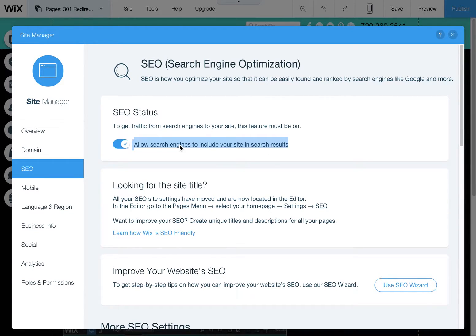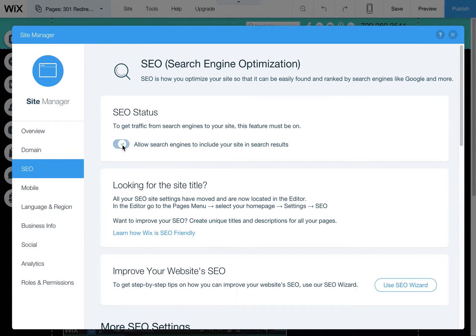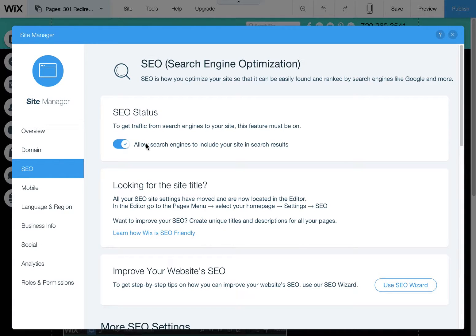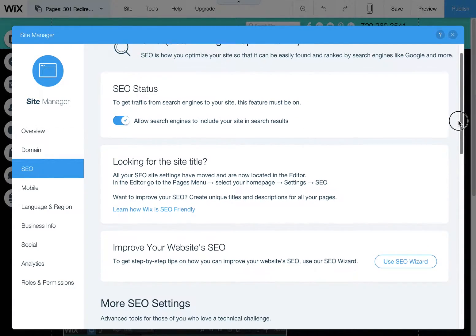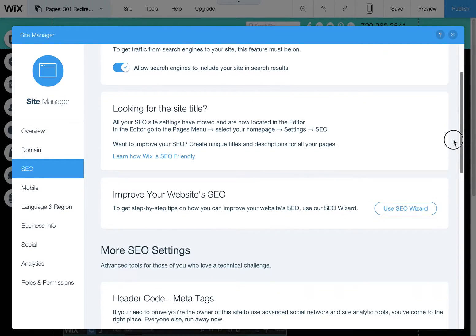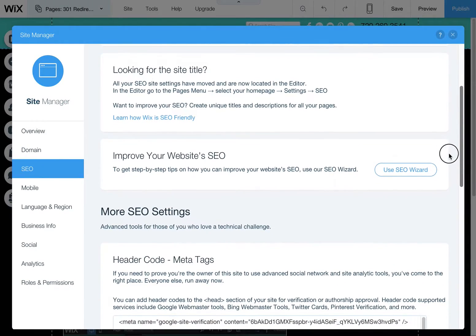Sometimes I have clients that come to me with Wix websites where this is turned off. You never want to have that turned off. Always make sure that's turned on unless you're trying to hide it from the search engines. From here, just scroll down.